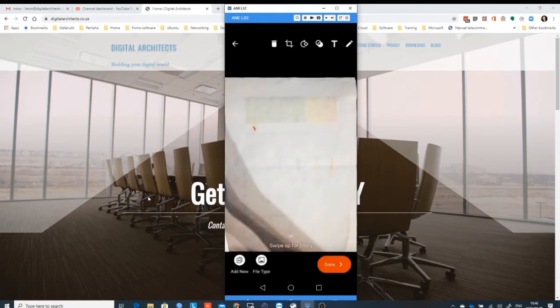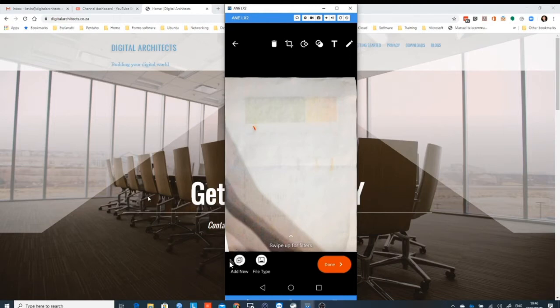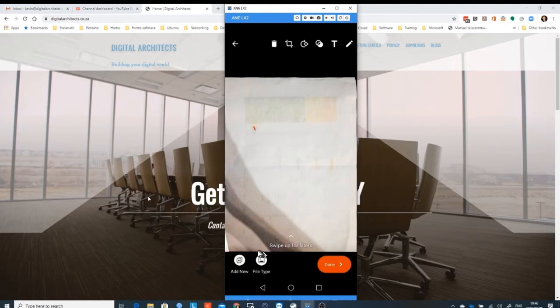It'll then find the document, take a photograph of it, and it'll then bring it up. It'll flatten it, it'll whiten it, and it'll put it on the page so it's ready with page number one. What you can then do is you can add another page using that button there, and we're going to use the file type page shortly to change it from a graphic to a PDF.